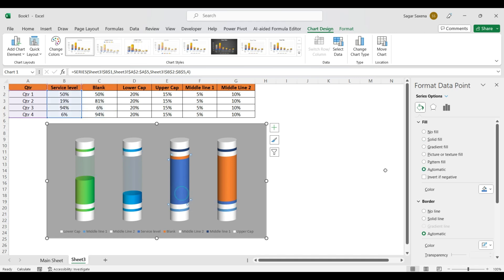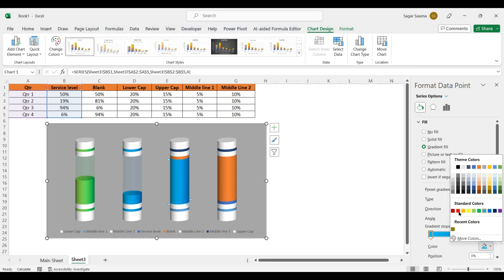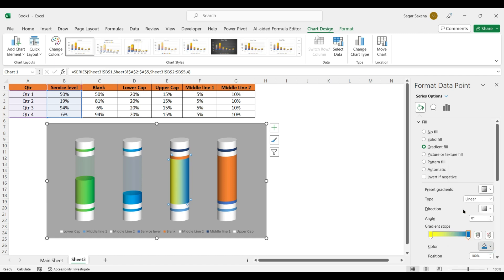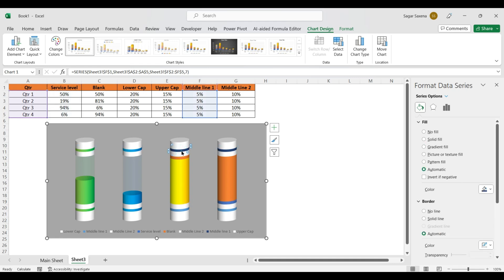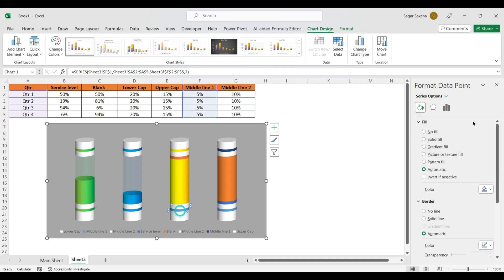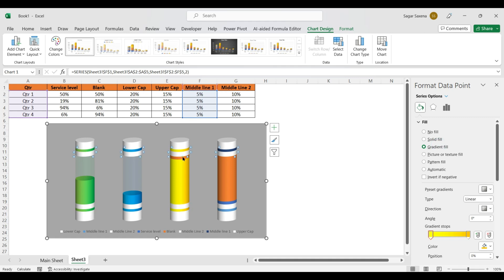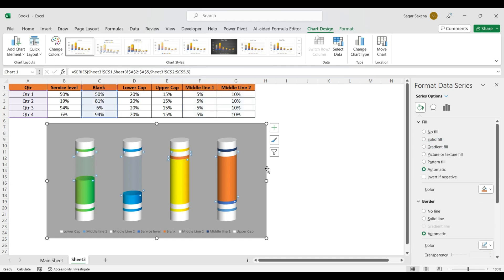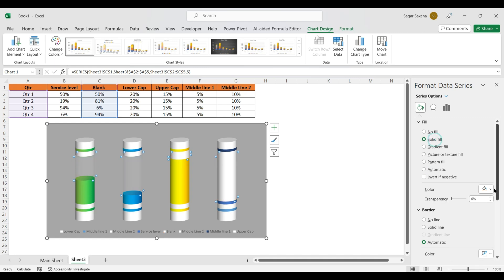For the next battery, select yellow color — light yellow for one gradient stop and orange for the other. Apply the same Gradient Fill to Middle Line 1 for that battery as well.